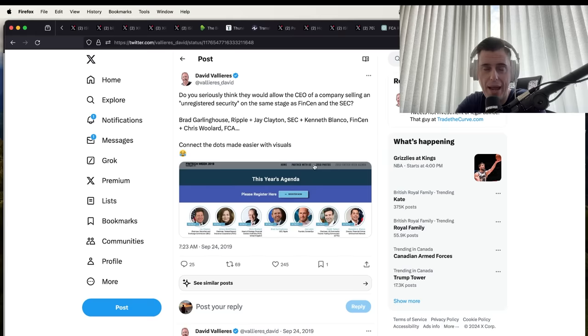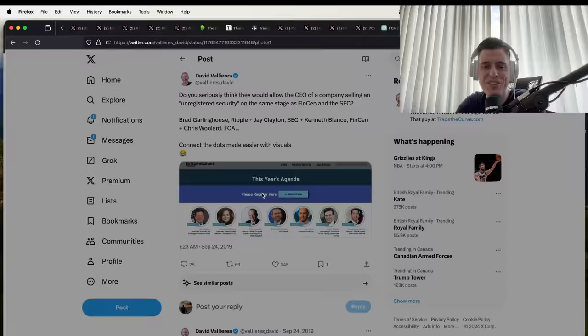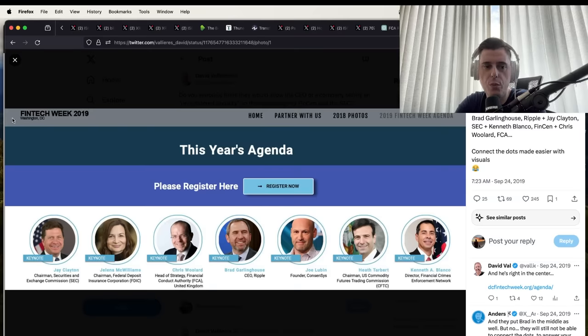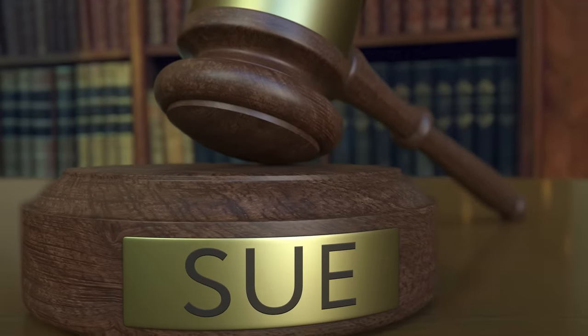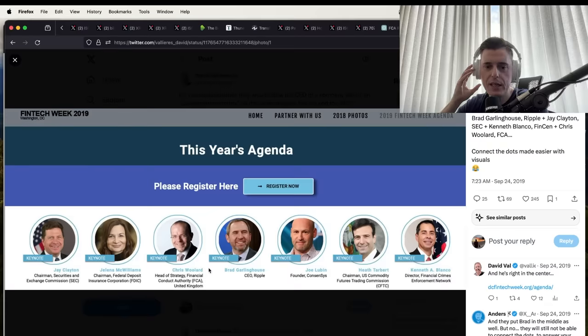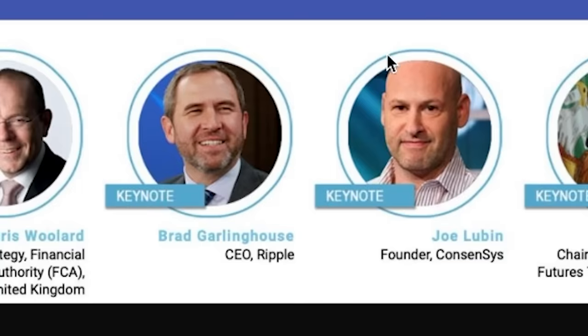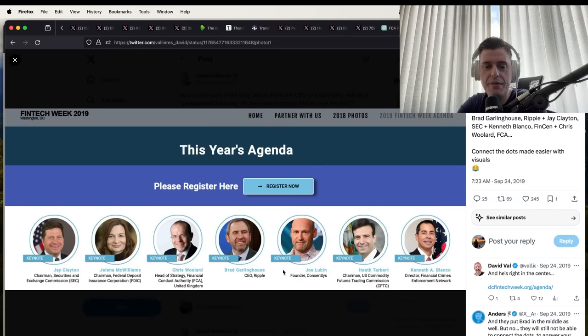Brad Garlinghouse, Ripple, Jay Clayton, SEC. This is from years ago but what I want you to take note is this is Fintech Week of 2019. They sued Ripple in Christmas of 2020. It's funny how you have Joseph Lubin and Brad Garlinghouse on this stage and they decided to go after Ripple. You do have that $15 million payment from the Ethereum side to Jay Clayton's SEC.